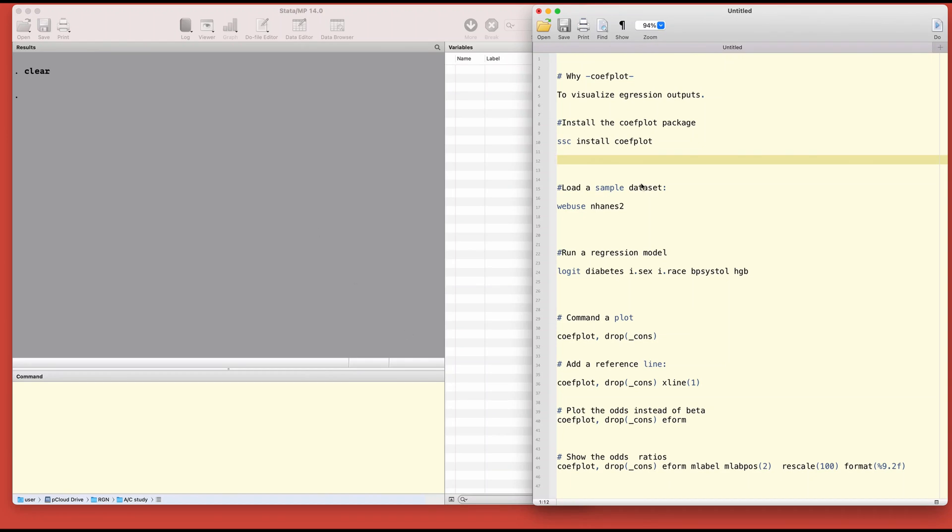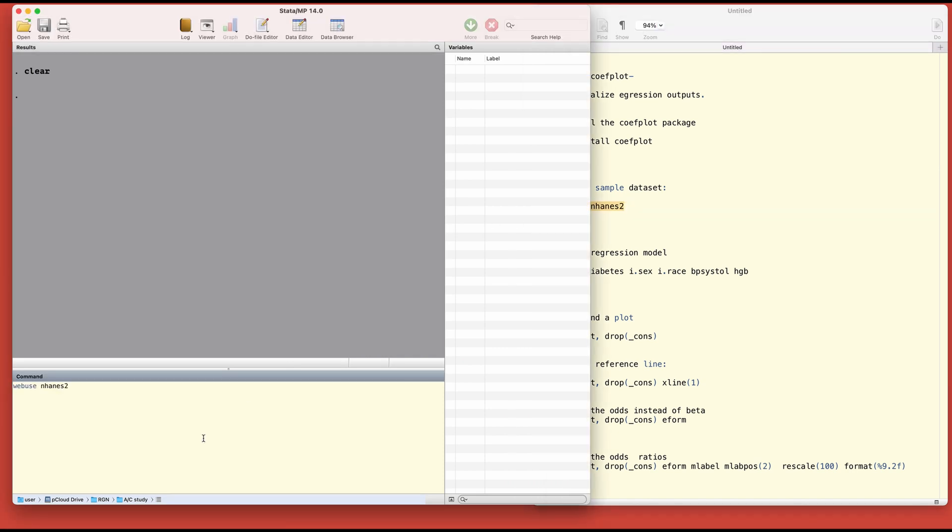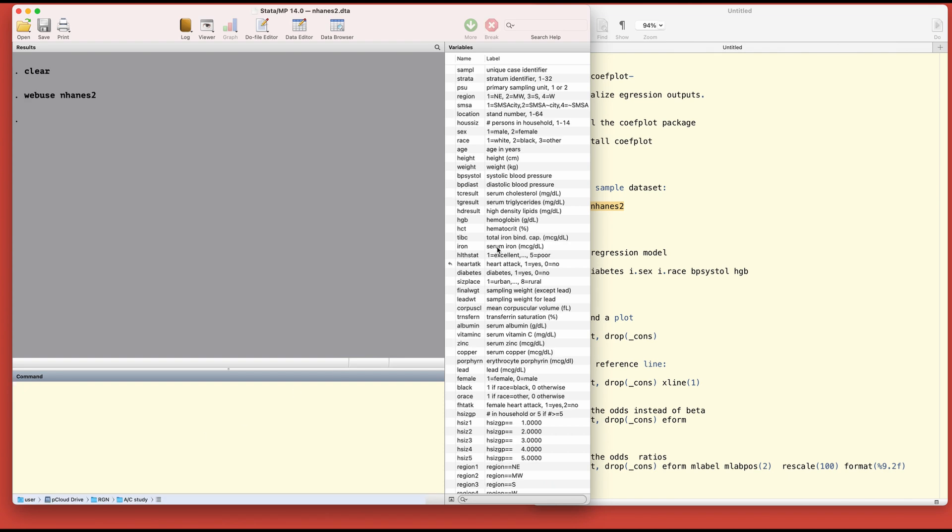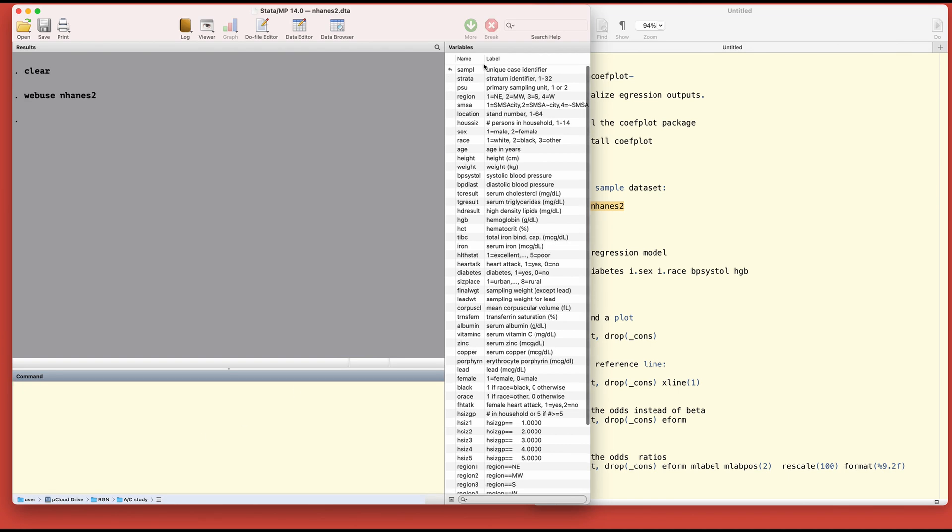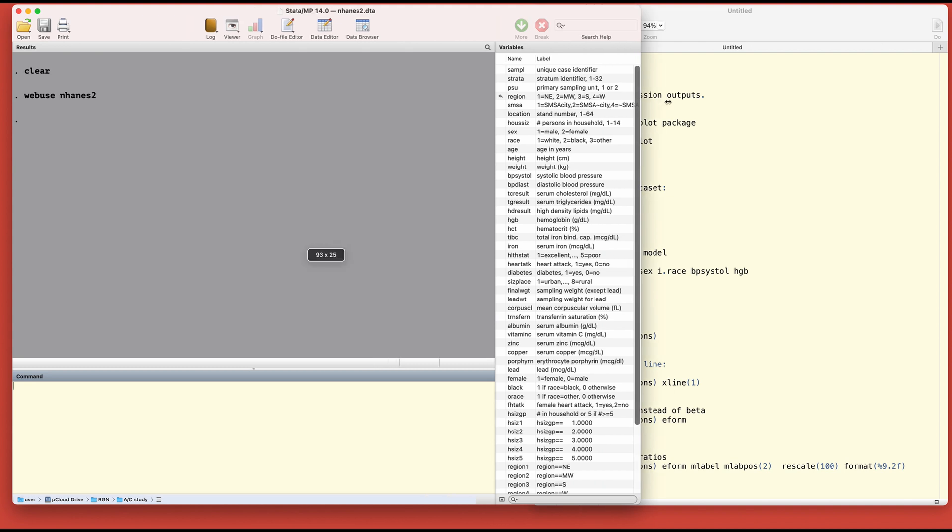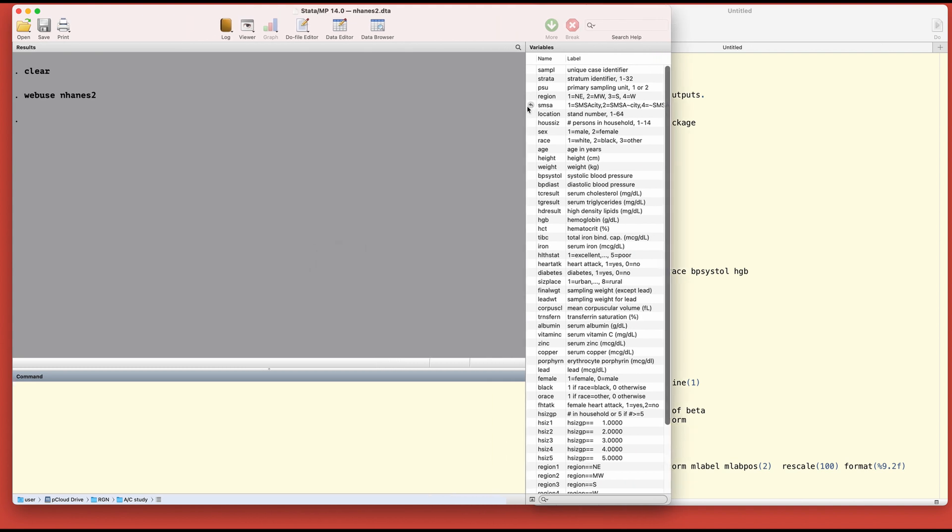I have the package installed but please go ahead and install it if you haven't yet. The next step is to load a sample dataset. I will just copy and paste it and we have the list of variables here.